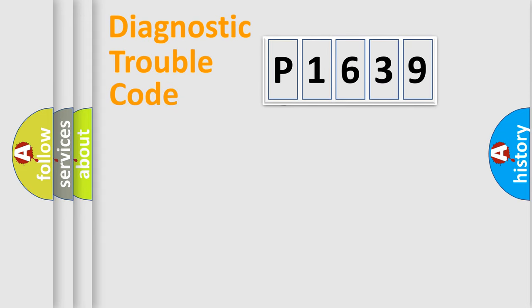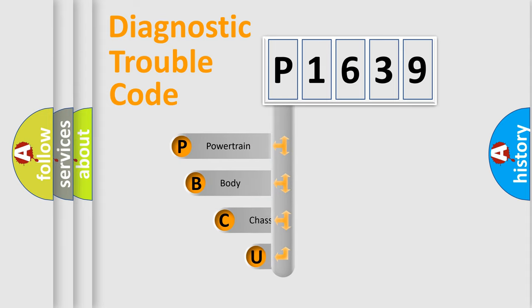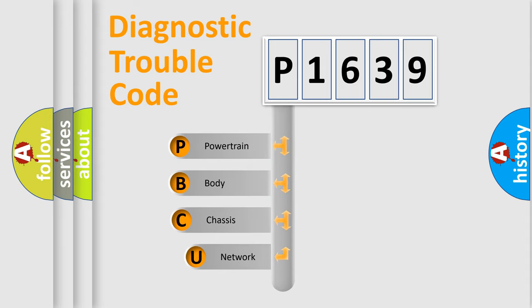First, let's look at the history of diagnostic fault code composition according to the OBD2 protocol, which is unified for all automakers since 2000.